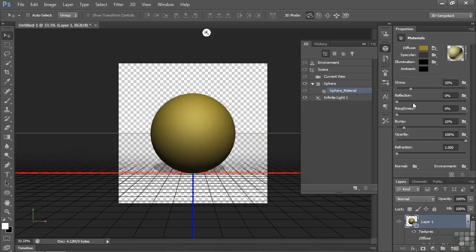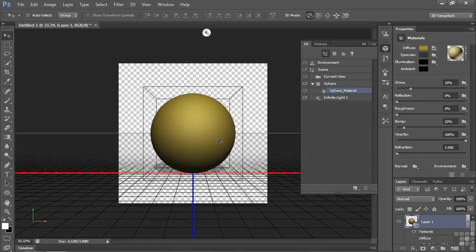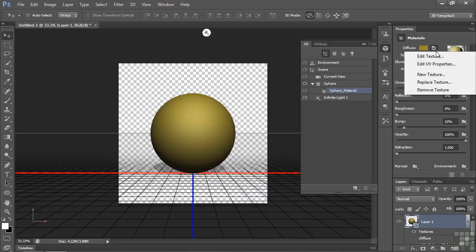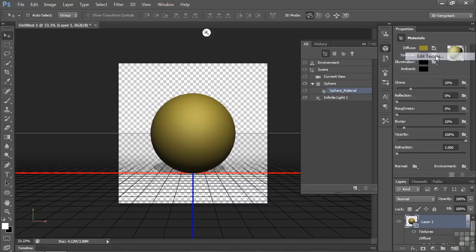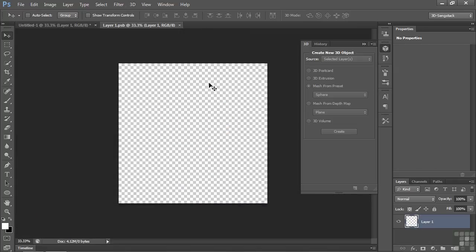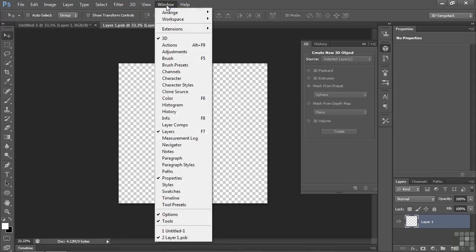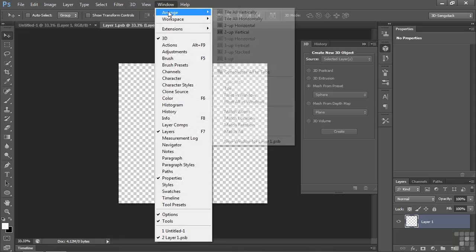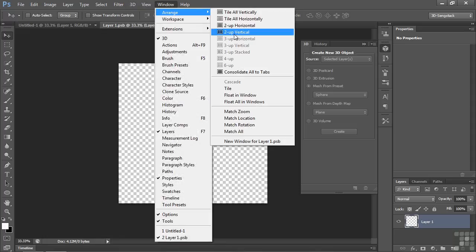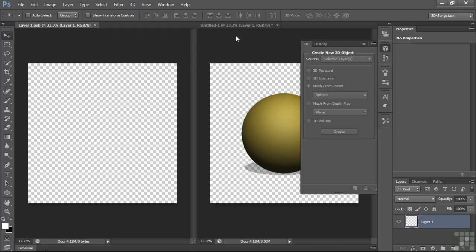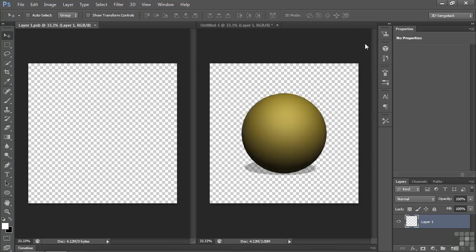Now I want to replace this color with a file, with a texture file. Click on edit texture. We have this empty transparent layer. Let's put something in the layer and see what it does to our sphere. To do that, let's arrange the workspace. Go to Window, Arrange, two up vertical. So you can see these guys side by side. As you work over here, you'll see your results over here when you make this active.